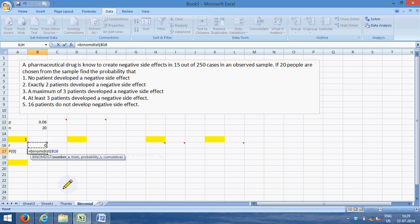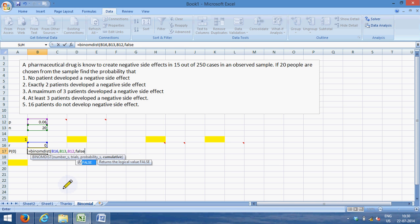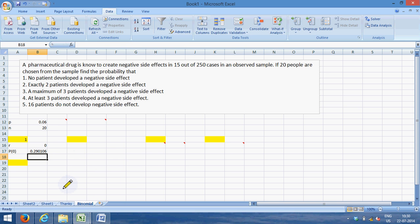So I write equal to BINOM.DIST. Remember this is the formula. BINOM.DIST, number is 0, number of trials are 20, the probability of success in each trial is 0.06, and I want the exact value. I do not want a cumulative value. So I want the exact value of 0, so I put cumulative as FALSE. Enter. So there is a 0.29 or 29 percent chance that there will be 0 people with side effects in the 20 people that we have selected.